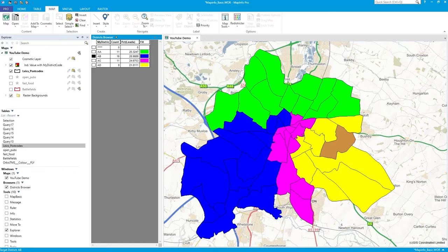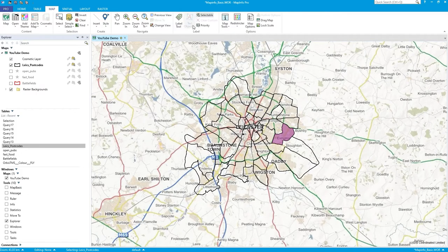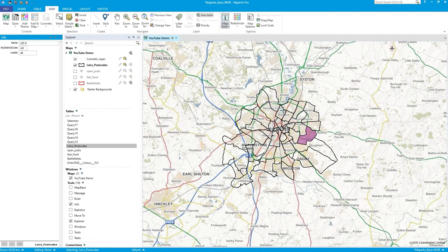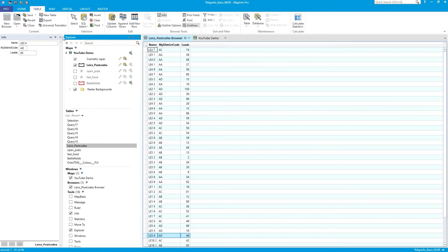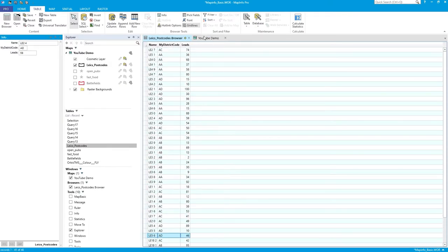At the end of all this, close the redistrictor window. Use the Info tool and click on postcodes — you'll see how they're now populated with district codes. Open a browser and you can see the district code column is fully populated for all records.